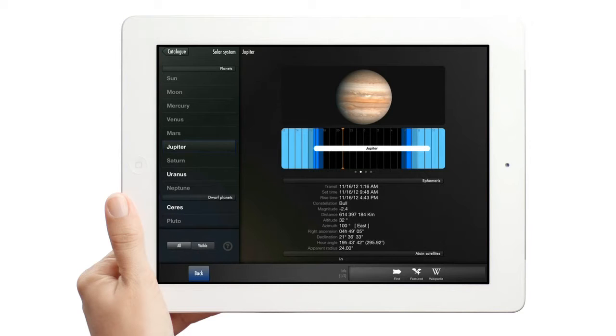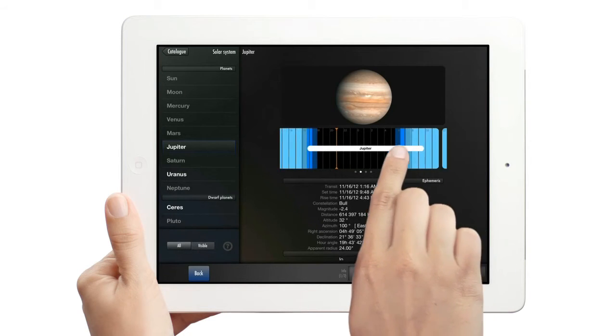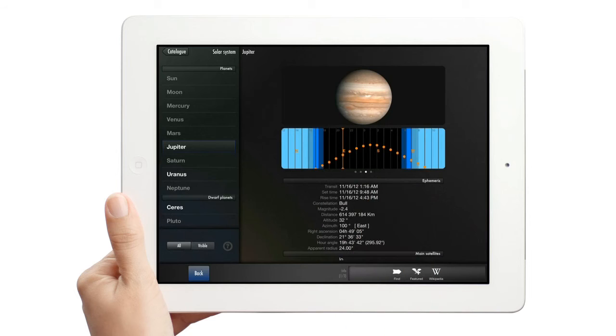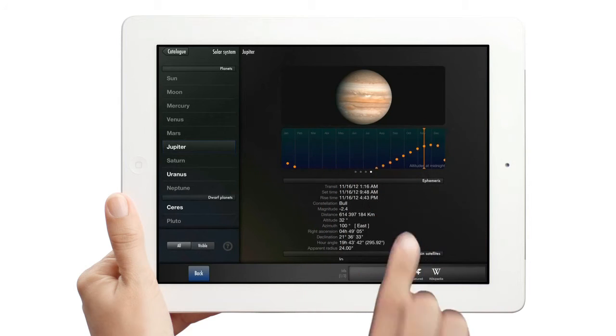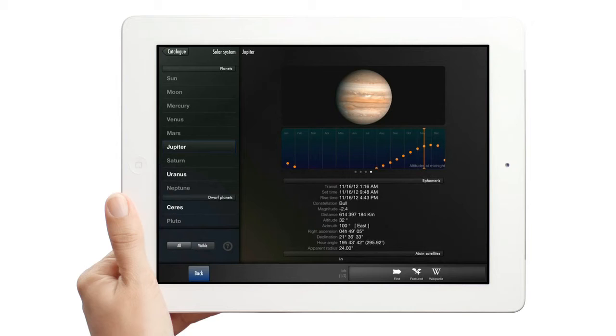The next screen shows the altitude and orientation of this object over the course of a day. The last view shows when the object is best visible during the year. This is all based on your current location, at midnight.